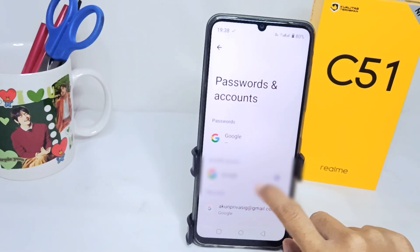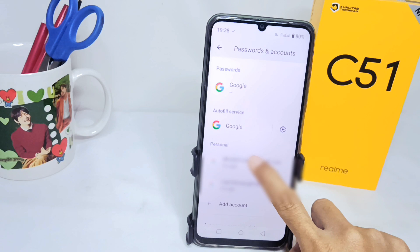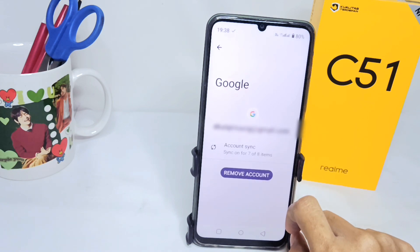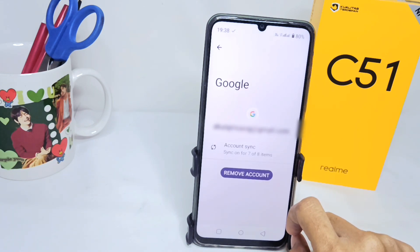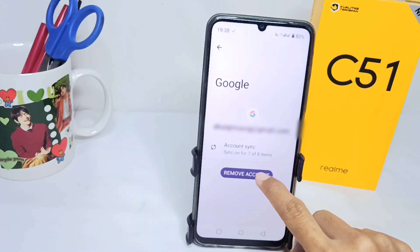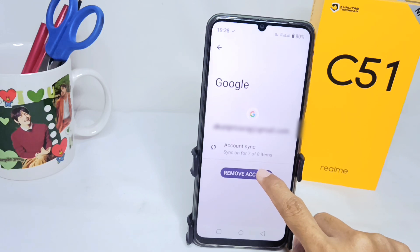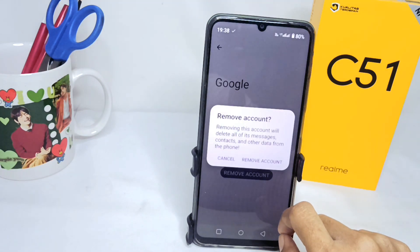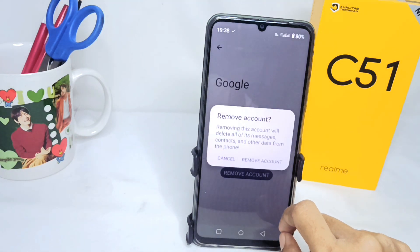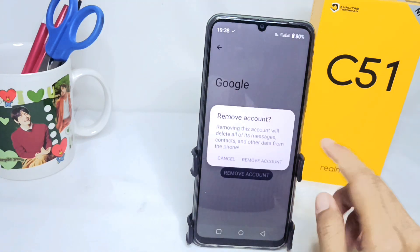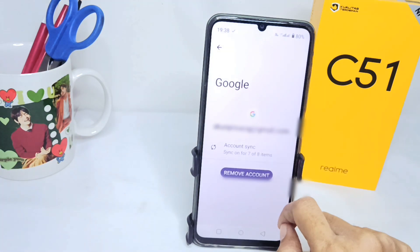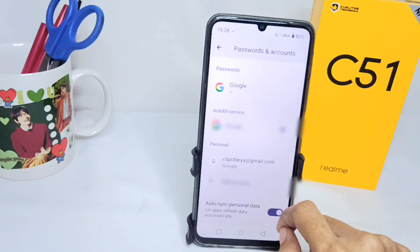Select the account you want to remove, then click on 'Remove account.' That's the tutorial on how to remove a Google account in Gmail on the Realme C51 device.